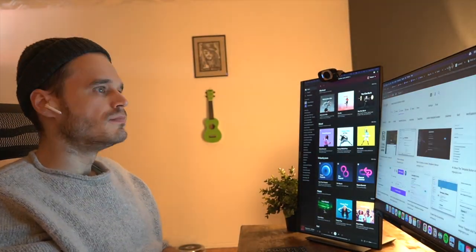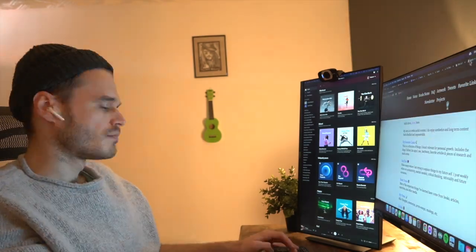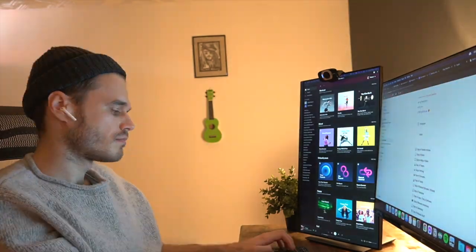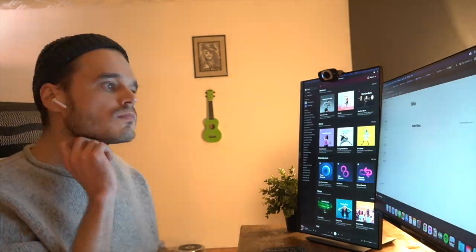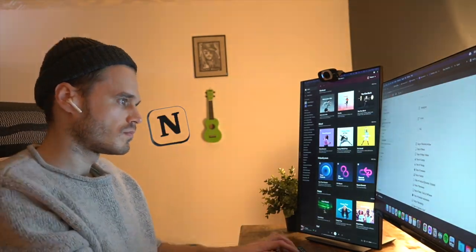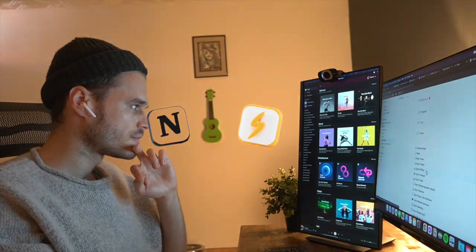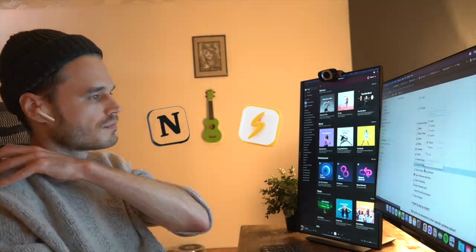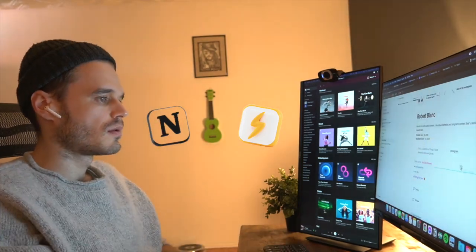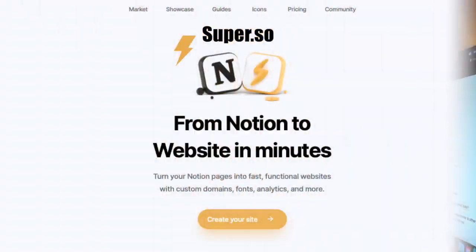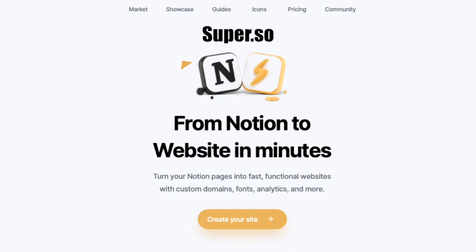But one day when I was surfing the internet, I randomly stumbled upon this solution which allows you to transform your Notion pages into fast functional websites with custom domains, fonts, analytics and much more. This solution is called Super.